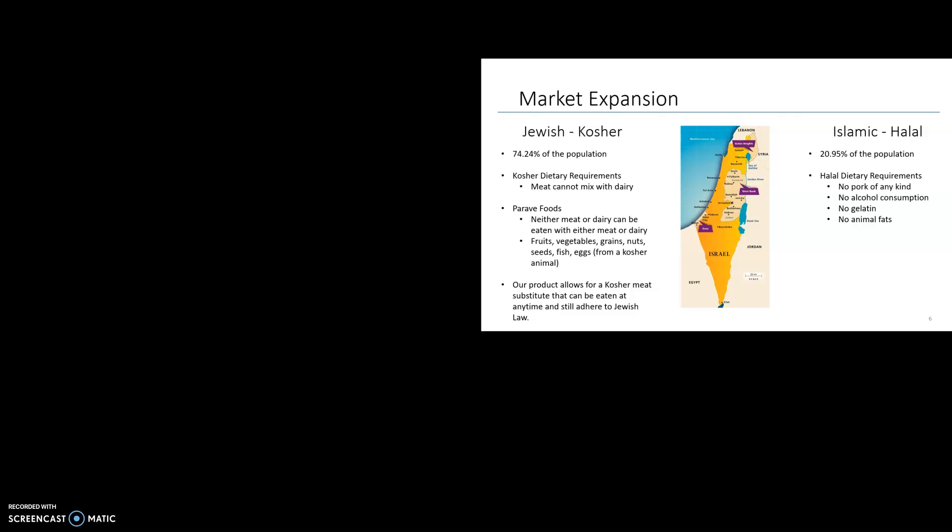Israel's demographics are comprised of almost 75 percent Jewish background and 21 percent Islamic and Muslim background. With both the Jewish and the Islamic faith, they hold their dietary practices in high regard according to their religious laws. In kosher law, meat and dairy cannot be consumed with each other. Parve foods are foods that have neither meat nor dairy. By introducing a meatless substitute, we can penetrate the market without breaking any Jewish kosher laws. In Islamic halal law, the restrictions aren't consumption of meat with dairy, but rather using animal fats and alcohol in cooking. Because our product would have no alcohol, gelatin, or animal fats of any kind, this would meet the halal law and be available for consumption.